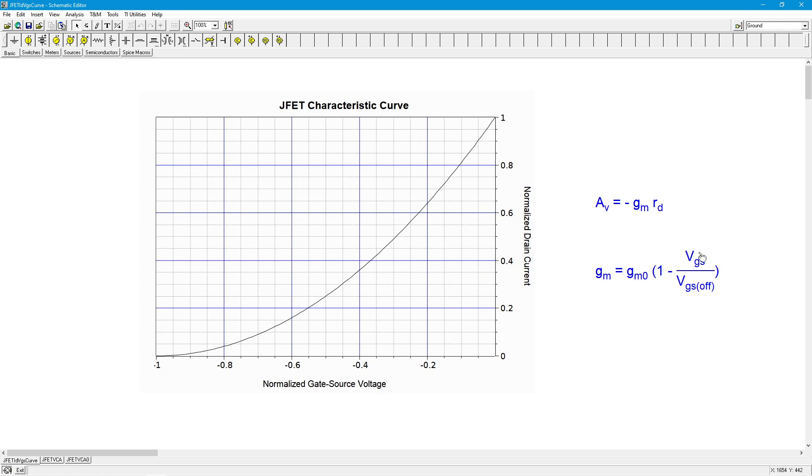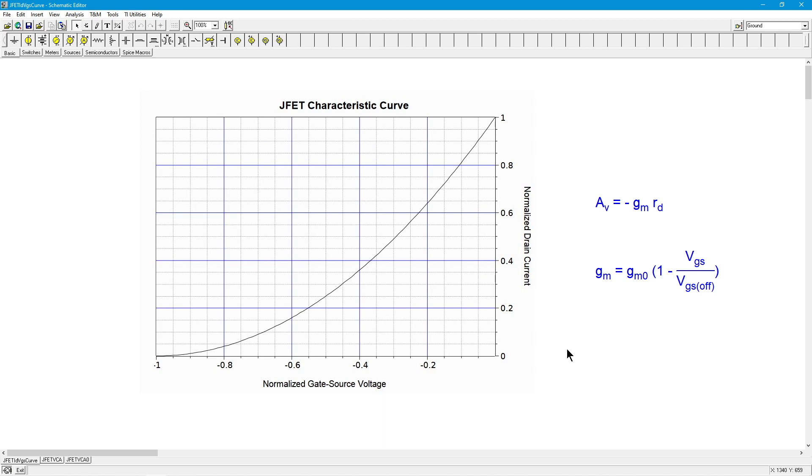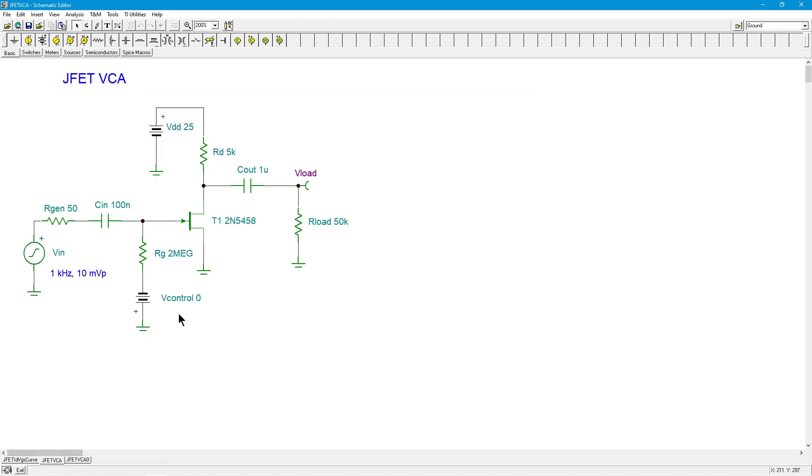When VGS is 0, you get 1 minus 0, which is 1, times GM0. So GM is GM0, the maximum value. All we have to do then is control the value of VGS, control the bias externally. A simple way to do that is to simply throw in a control voltage, a DC voltage out here. Technically this could be an AC voltage, you could have a modulating kind of system, but I just want to look at a simple DC voltage.